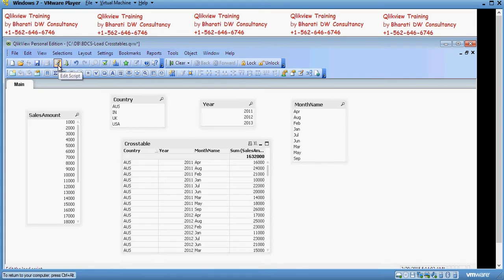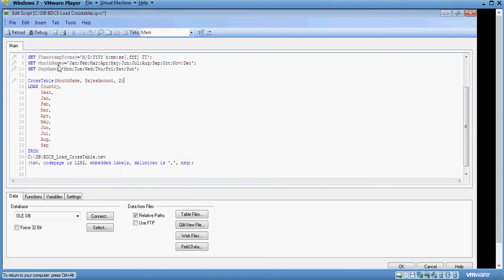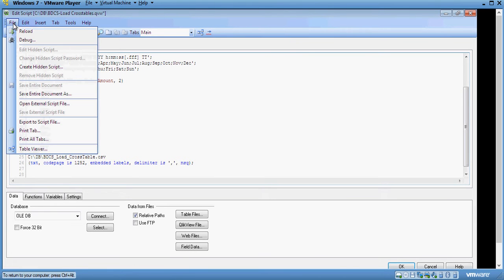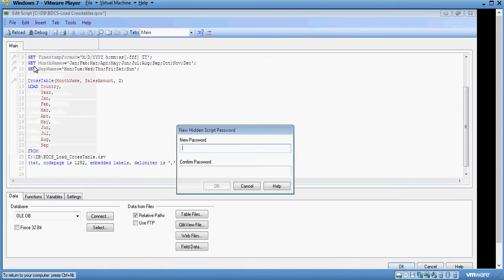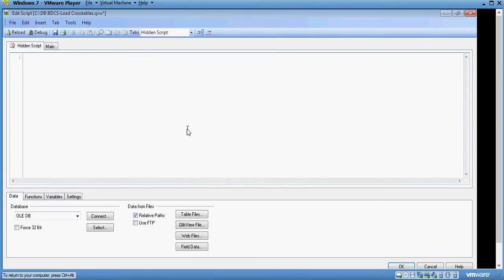Click on edit script and you open up the script editor. Then go to file and hit create hidden script. Ask for the password because you want to secure the hidden script. I'll give any password and it opens up hidden script.